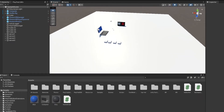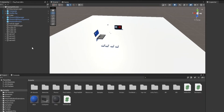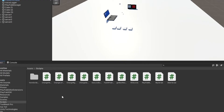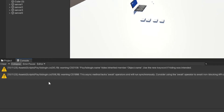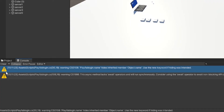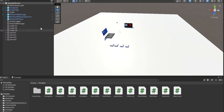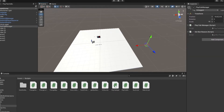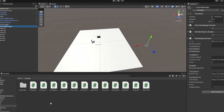First, go to my Discord server — link in the description. Scroll down to the channel that says "PlayFab Login" and you'll find a PlayFab login script. Go to scripts, get the file, and drag it into your project. Once you drag the script in you'll have it in your project. You might get some warnings — these are just warnings, not errors, they don't need to be fixed.